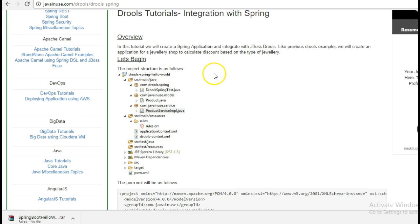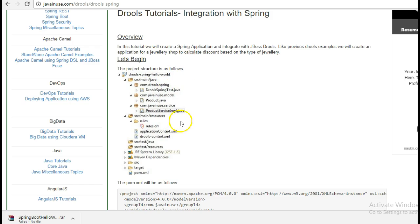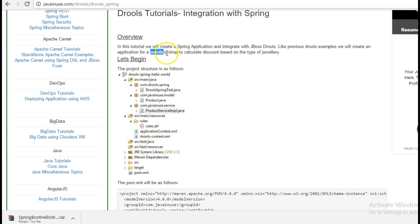In this example we are going to create a stateless rule session and then use that in a Spring application. Like previous tutorials, in this tutorial also I am going to take the use case of a jewelry shop where depending on the type of product we give discount to the jewelry product.